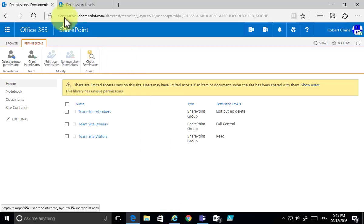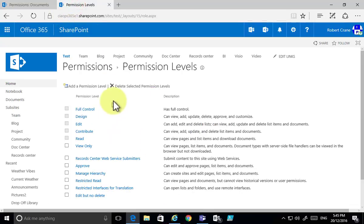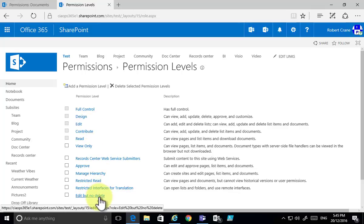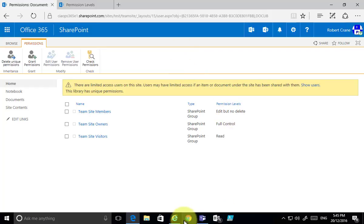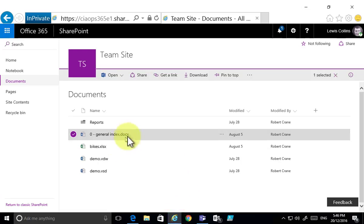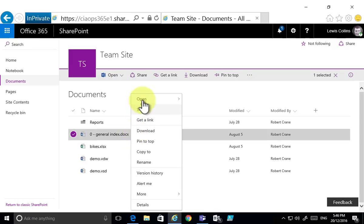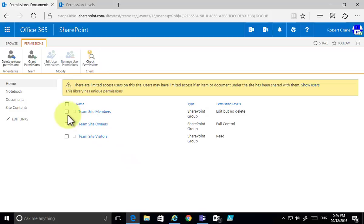That's how simple it is to create a new permission level in SharePoint Online. I went in at the top level, created a new permission level by copying an existing one and modifying it — called 'Edit but No Delete' — then modified the document library's permissions to refer to that new level, and it was immediately applied to the users.